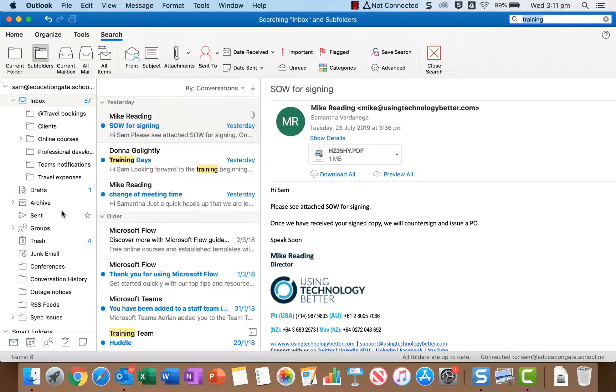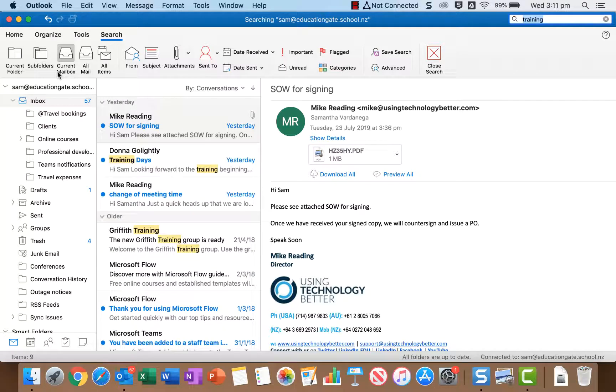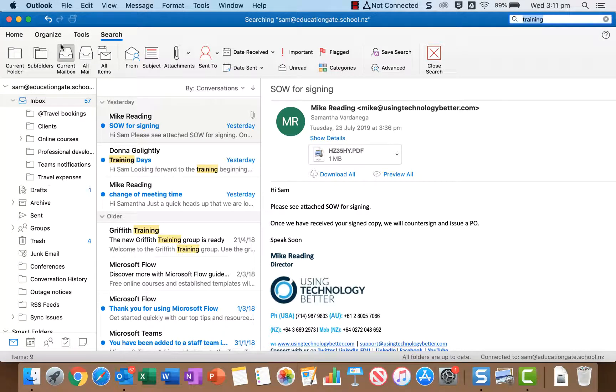If you want to go even broader than that you can go the current mailbox. So that is the current email account that you're in, the one that's the name up the top here, and that includes your inbox or your subfolders, your drafts, your sent etc. So much broader again.